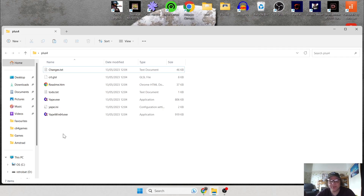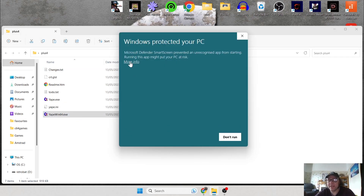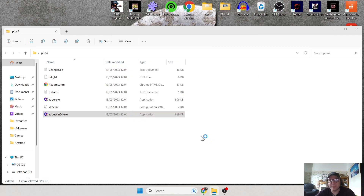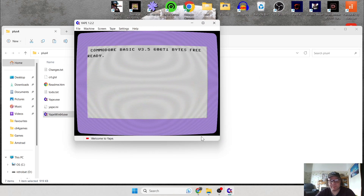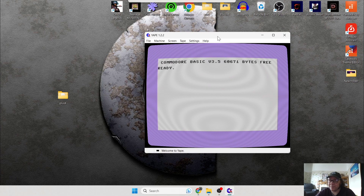If you're not running Windows 64, if you don't have a 64-bit processor, then open YAPE. But if you're like me and you've got a Windows 64 setup, then just go to YAPE Win64. You might get a security pop-up — that's just to prevent viruses or infections getting on your system. So let's run this.